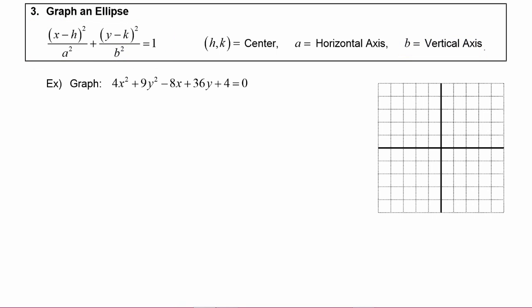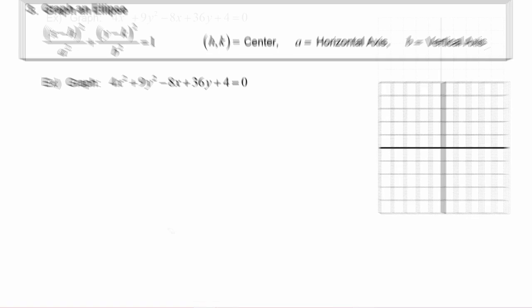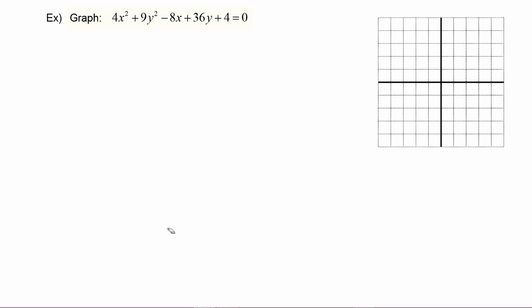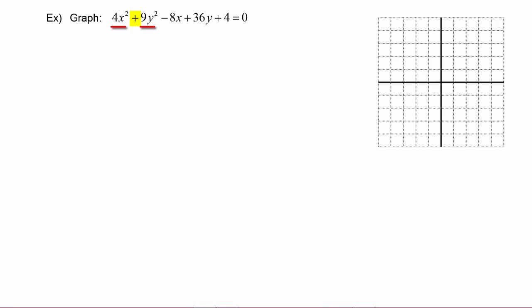So let's try this in an example. Here we are told to graph 4x squared plus 9y squared minus 8x plus 36y plus 4 is equal to zero. Now because both the x and y terms are squared and there is a plus sign between them, you know that this is going to be an ellipse.